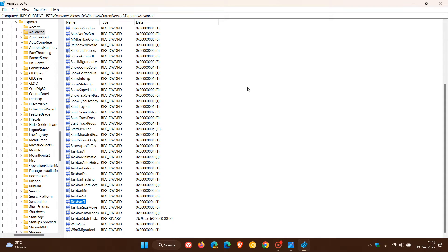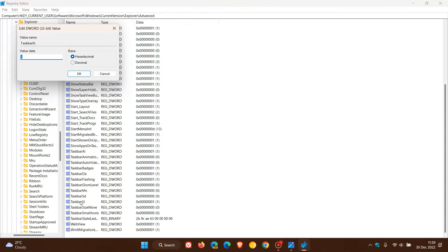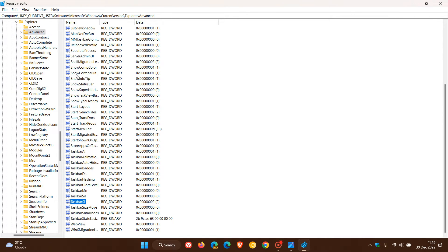Once you have the TaskbarSi value, double-click on it and change the value data. If you want to make the taskbar larger, change that value data to 2.